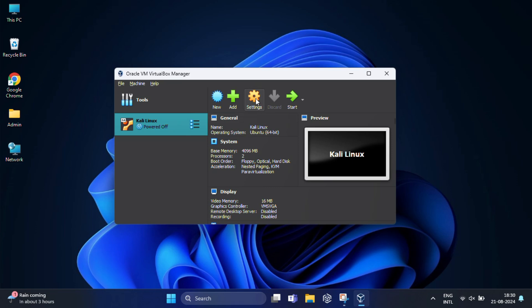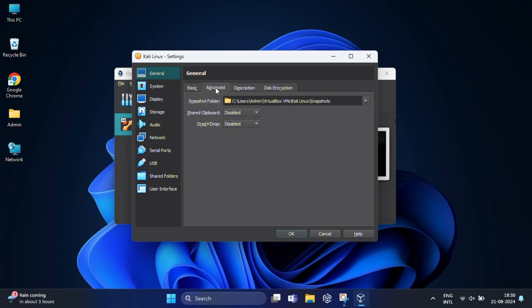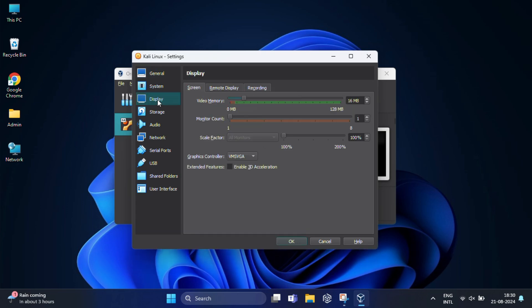To do the same, click on the settings icon, select the advanced tab in the general section, and change the shared clipboard and drag and drop settings to bidirectional. This feature allows the host and the guest machine to exchange files. After that, come to the display option. Here you need to set the video memory increase to 128 MB, then check the enable 3D acceleration option.